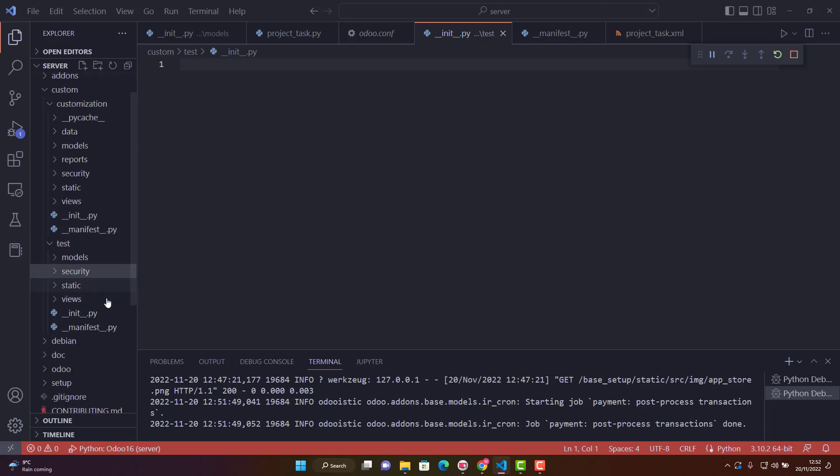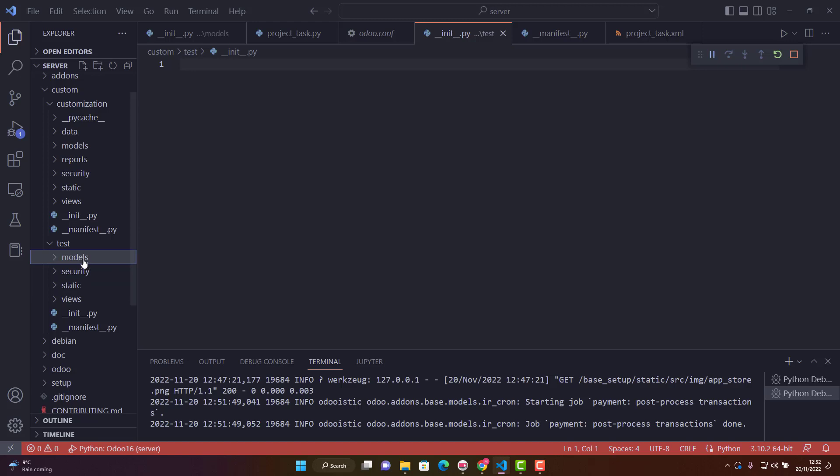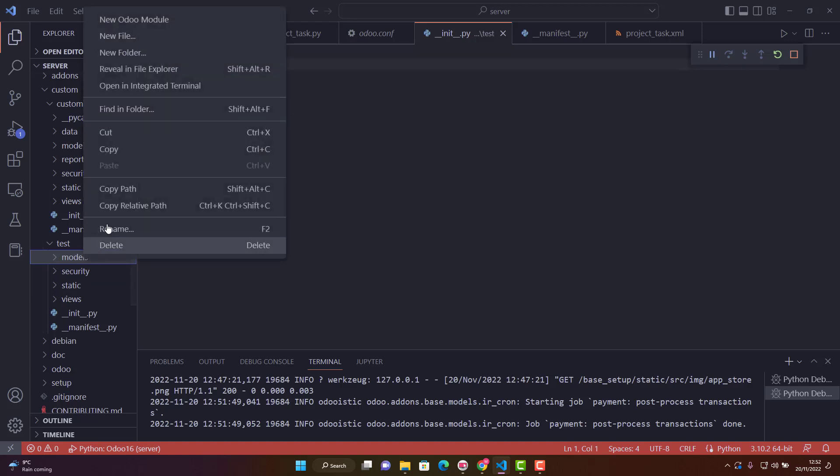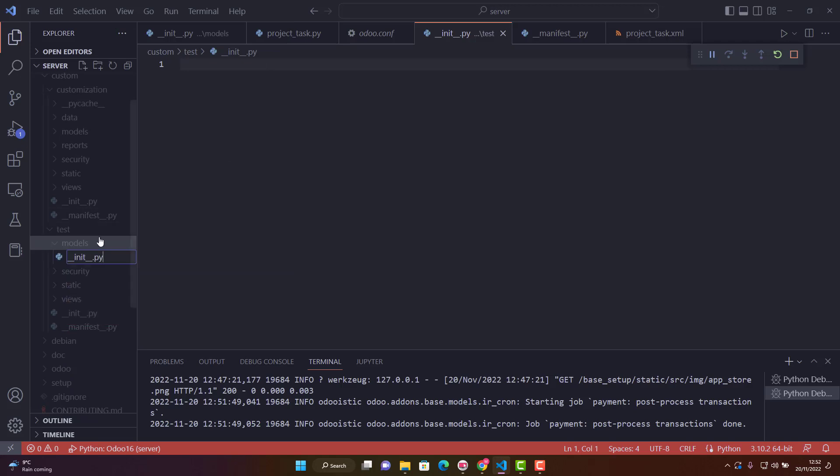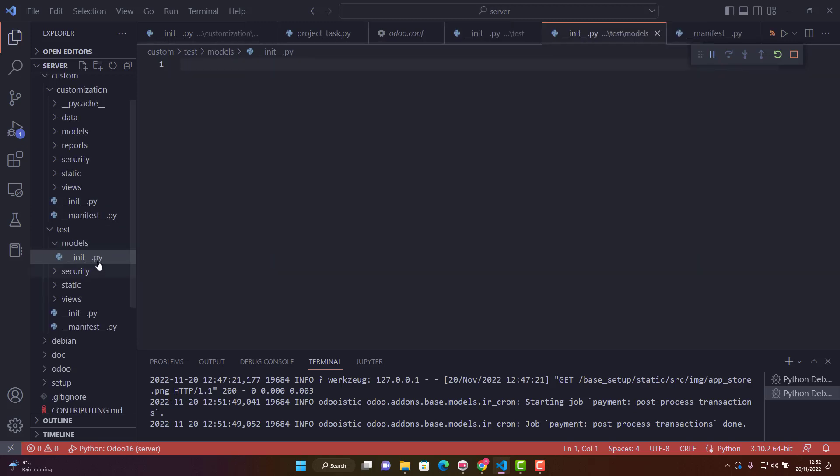In the models folder, we create another init file the same way.